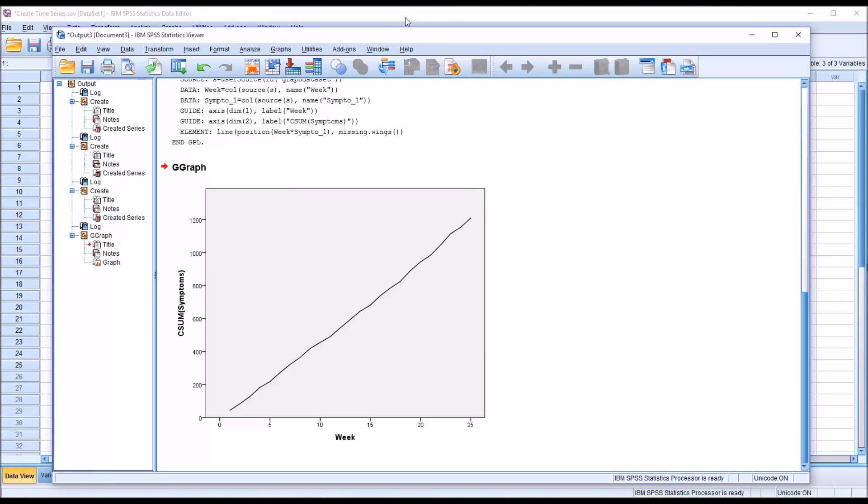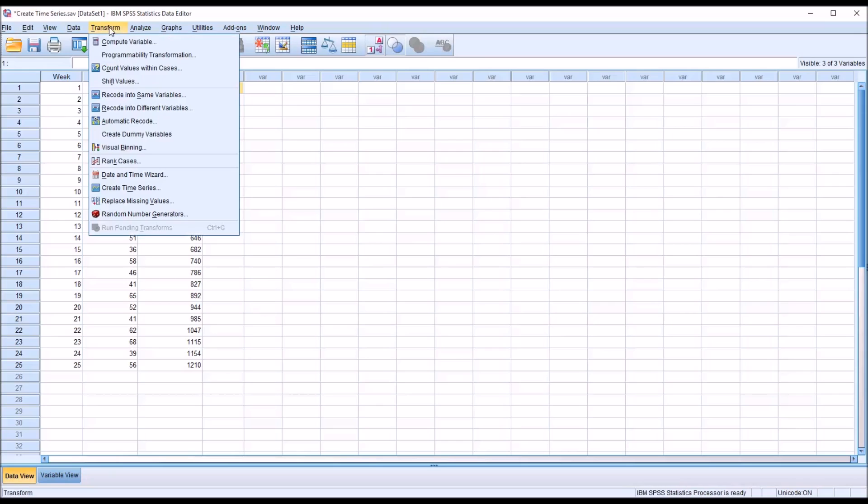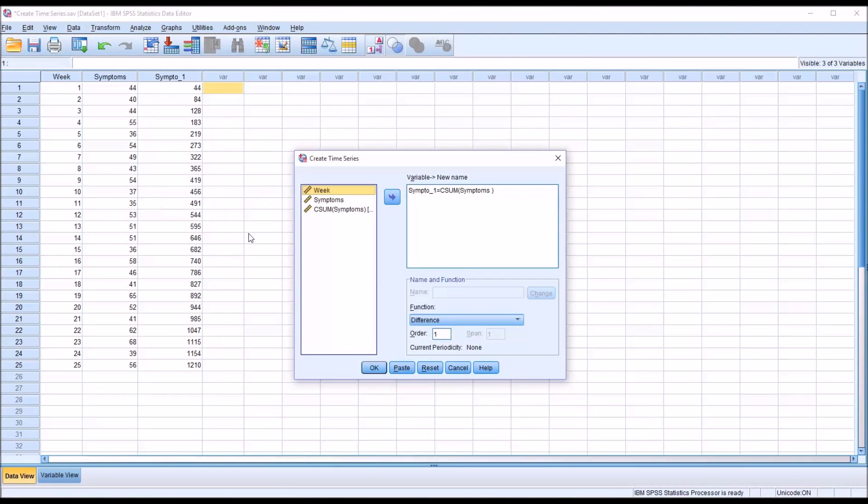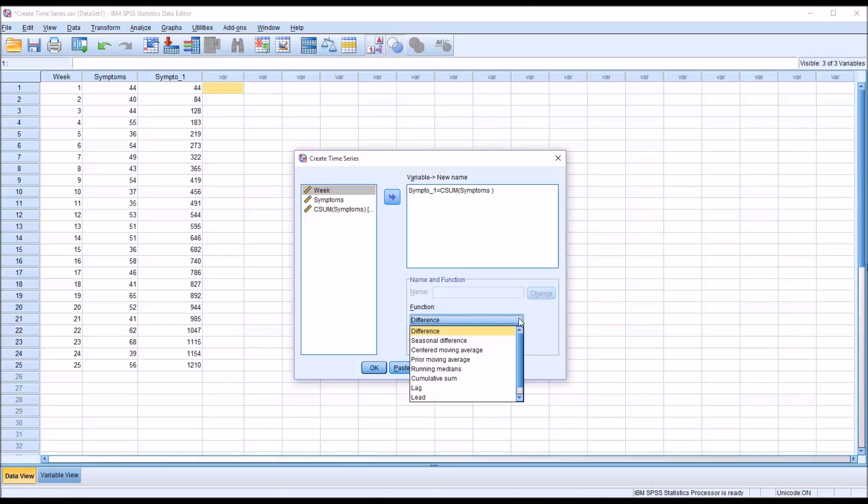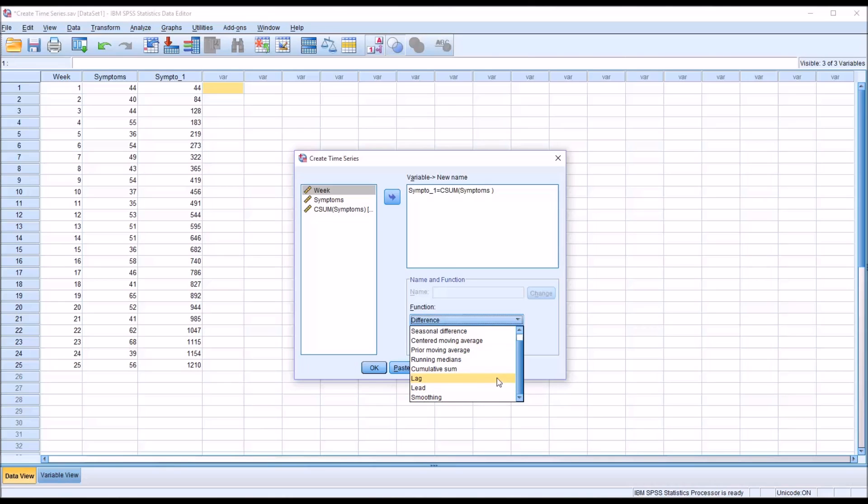Moving back to the data view and transform, create time series. There are two other functions I want to demonstrate here. Of course, available you have a difference, which I've covered, and cumulative sum. Also, two types of moving average. There's a seasonal difference and running medians. At the end, there's smoothing. But I want to cover lag and lead.